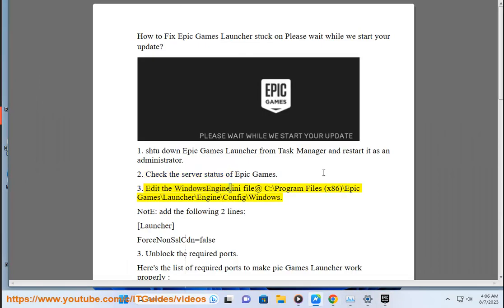Step 3: Edit the WindowsEngine.ini file at C:\Program Files (x86)\Epic Games\Launcher\Engine\Config\Windows.